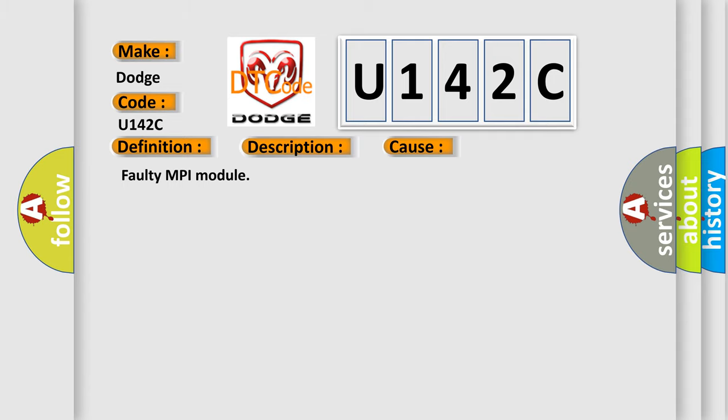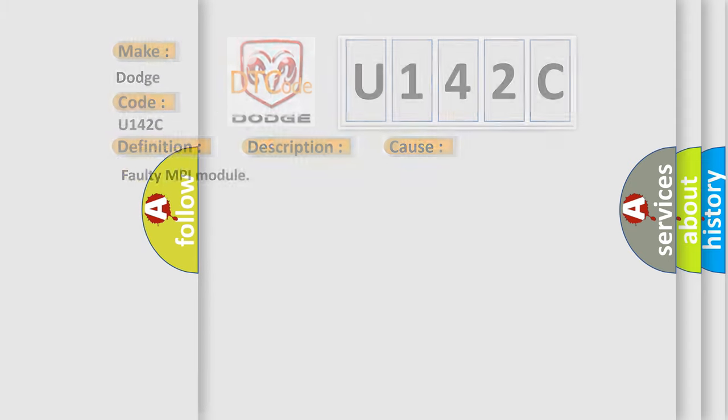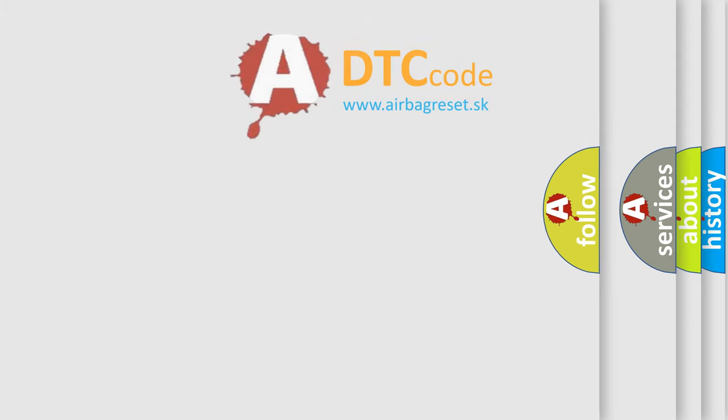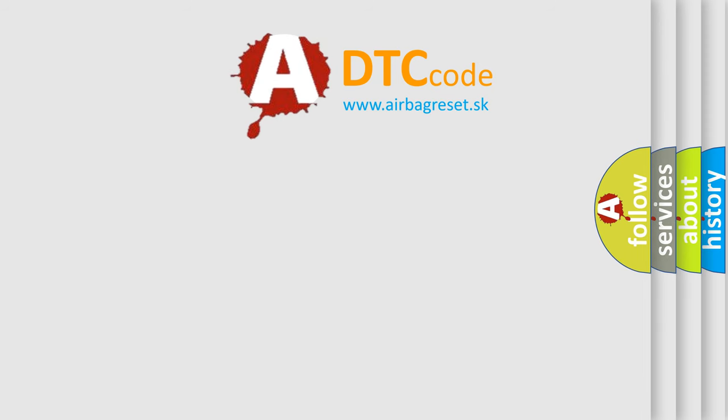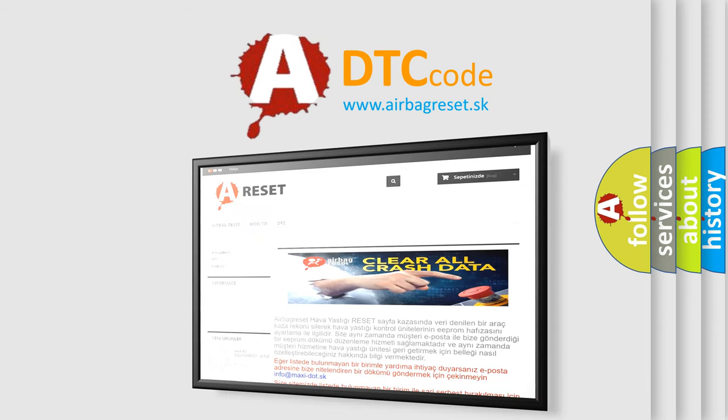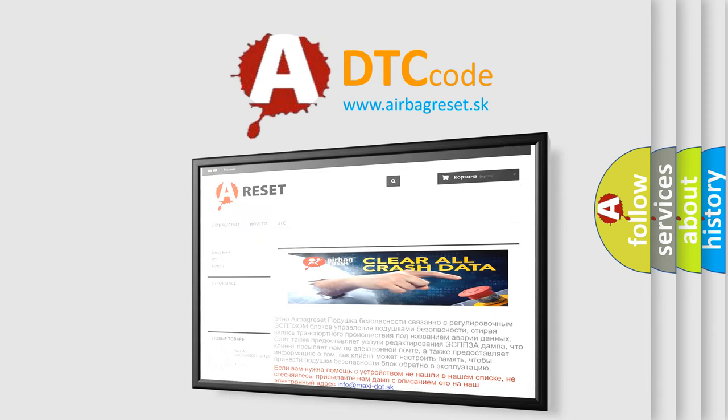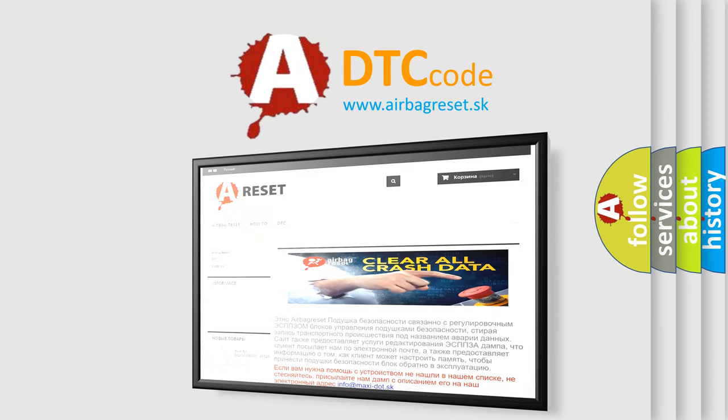The Airbag Reset website aims to provide information in 52 languages. Thank you for your attention and stay tuned for the next video.